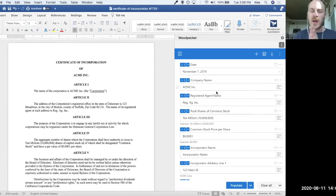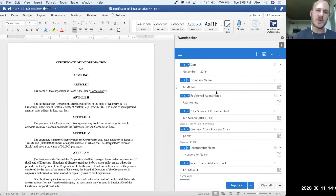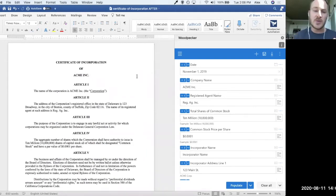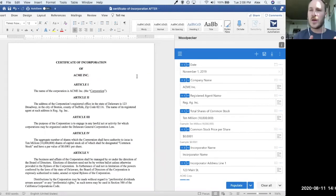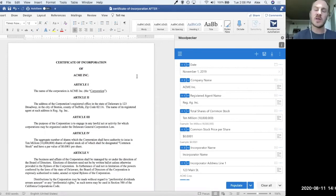Now, let's say that you also want to generate multiple documents for Acme, Inc. during this incorporation process. Maybe there's an engagement agreement or a fee agreement. Maybe there's an NDA. Maybe there's some other stuff that needs to go along with this.